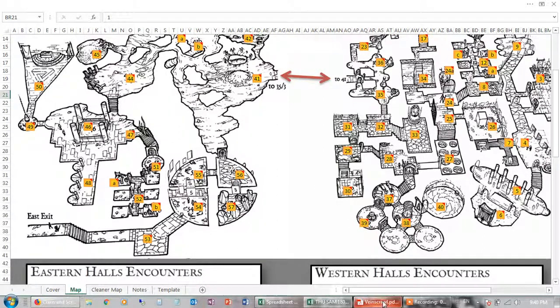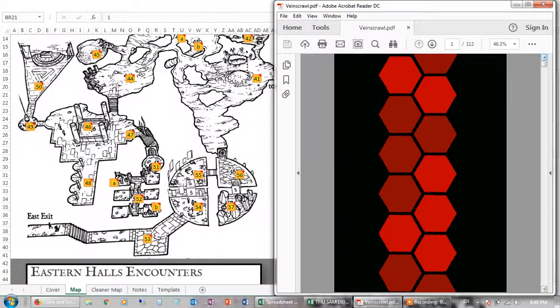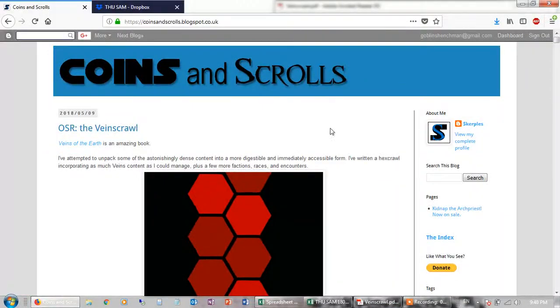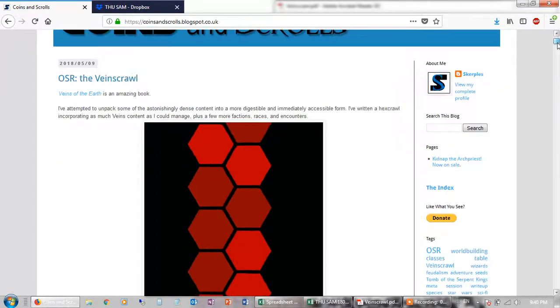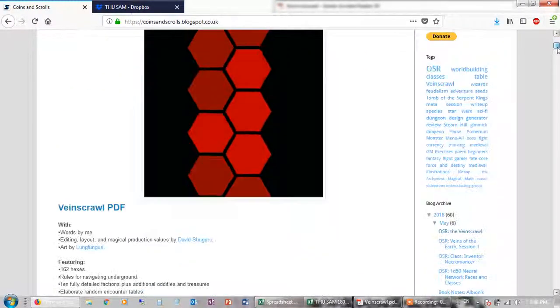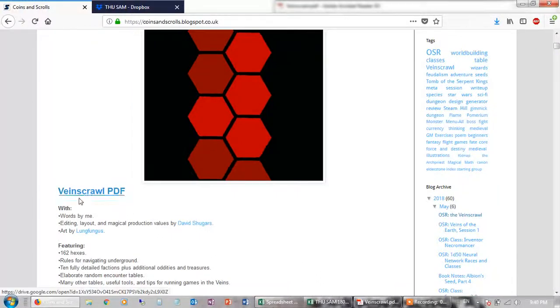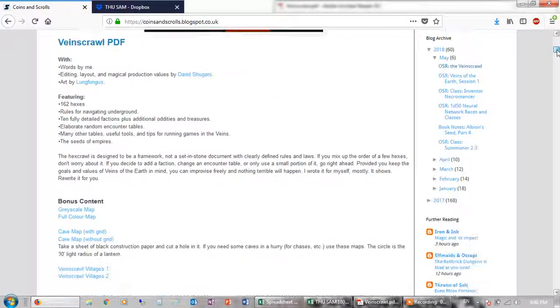So recently this product here became available called Veinscrawl by Skrpels. Here's a blog, Coins and Scrolls. If you're not familiar with that blog please check it out because there's some pretty imaginative and creative stuff going on there. Very interesting ideas. And so recently, in fact I think today, he made available this product here. There you go. Download for free. It's amazing that this product is free because so much work has gone into it.